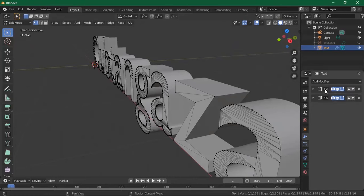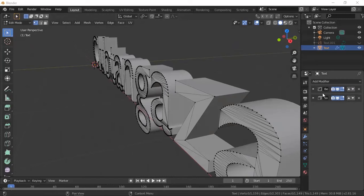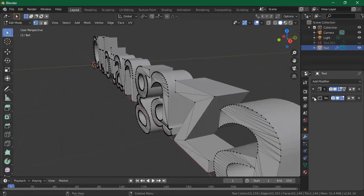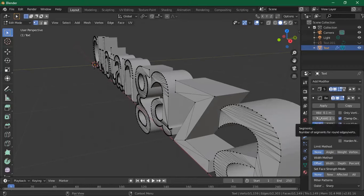In some cases it's important to stack modifiers in order, but I don't think it matters here. If you open up the Bevel modifier, you can increase the bevel amount. The Segments value controls how much of the bevel you have — the more segments, the smoother the curve will be.